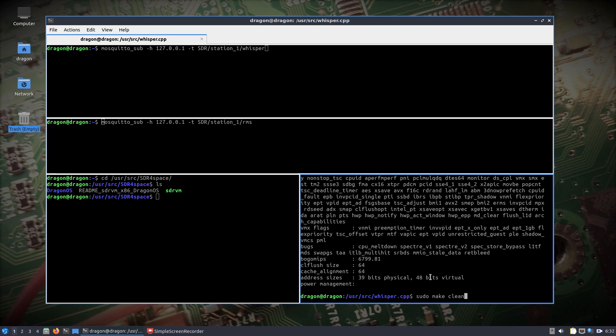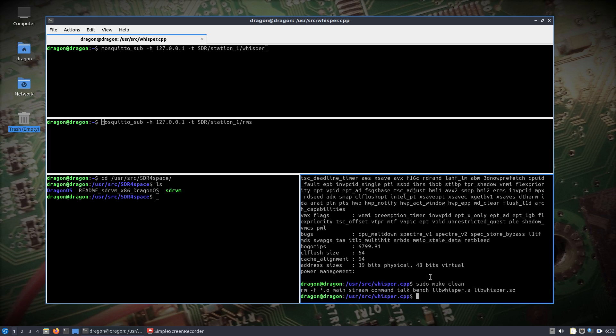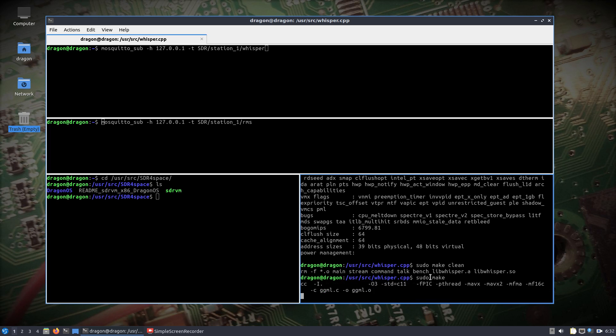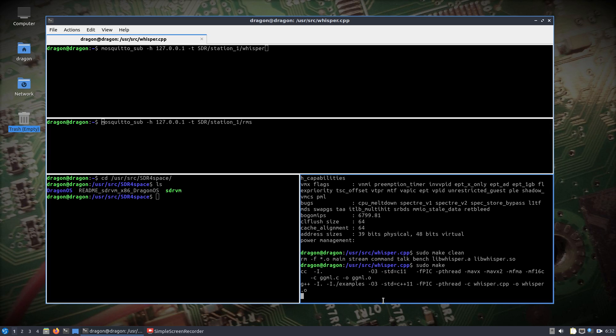I'm in the user source whisper.cpp directory. I do a sudo make clean, then do a sudo make, and you'll see it now has that AVX2 flag there.